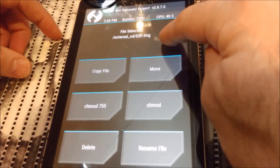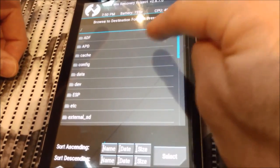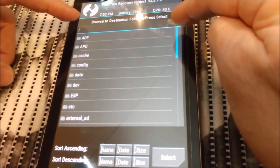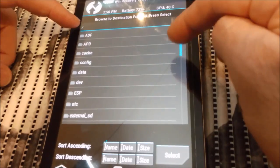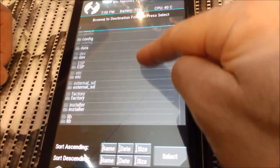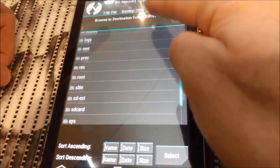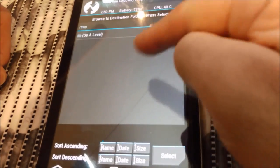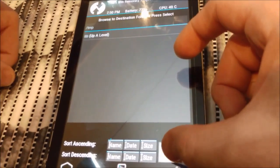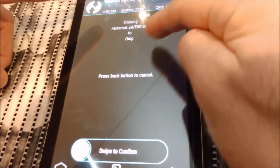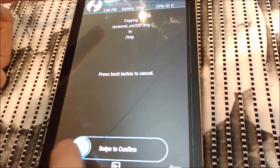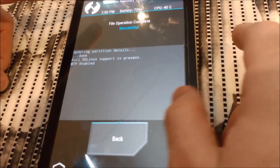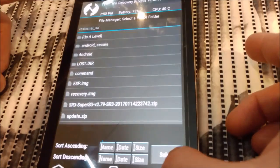We have here ESP image and recovery image. Here I pressed on ESP image. I will copy file. I will copy. Here, now you see it's the root of the tablet. We can pick folder, let's say tmp if you want, and use select. And you select copy and file, and I swipe to copy. Now I press back.